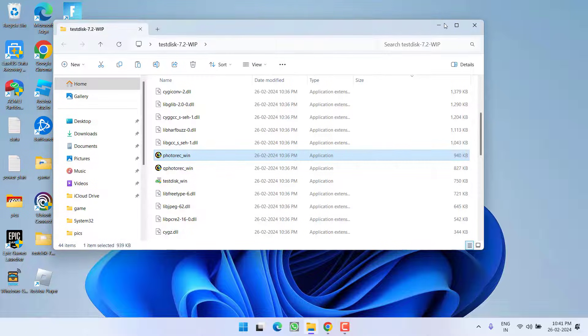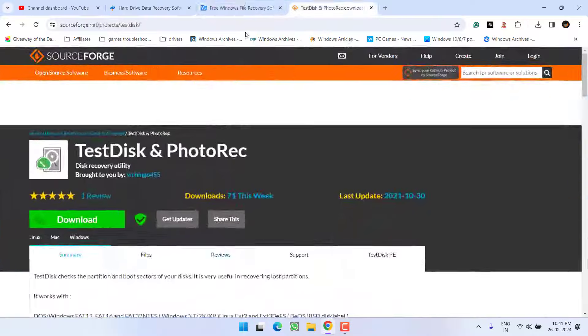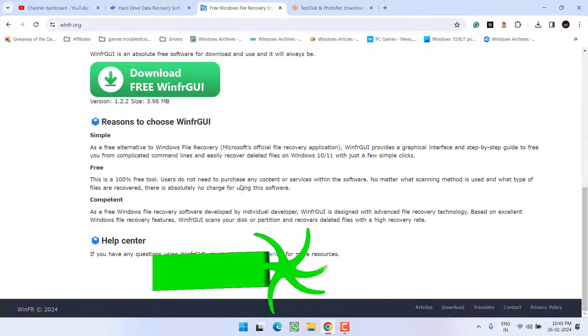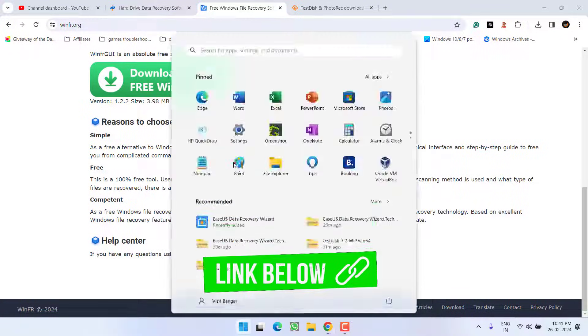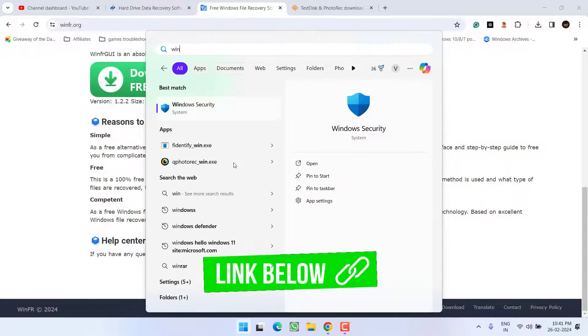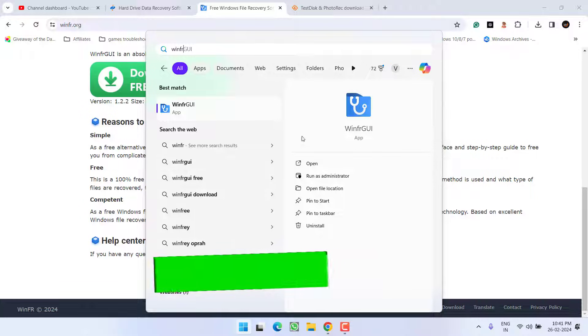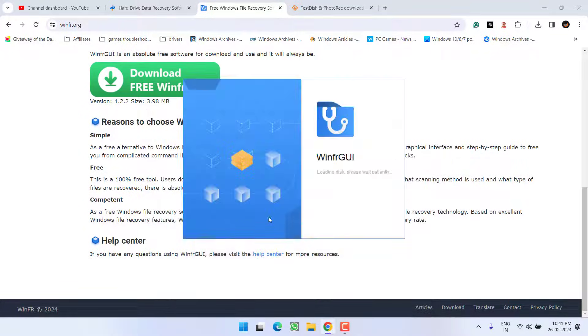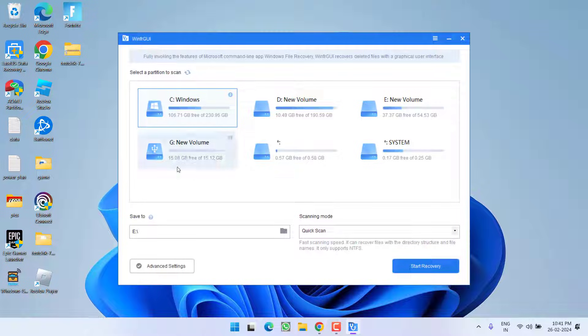I have another software which is Win4GUI. Again, this is totally free of course. Download it and install it in your system. I have already installed. So I will go ahead and run this software. The interface of this software is pretty good.